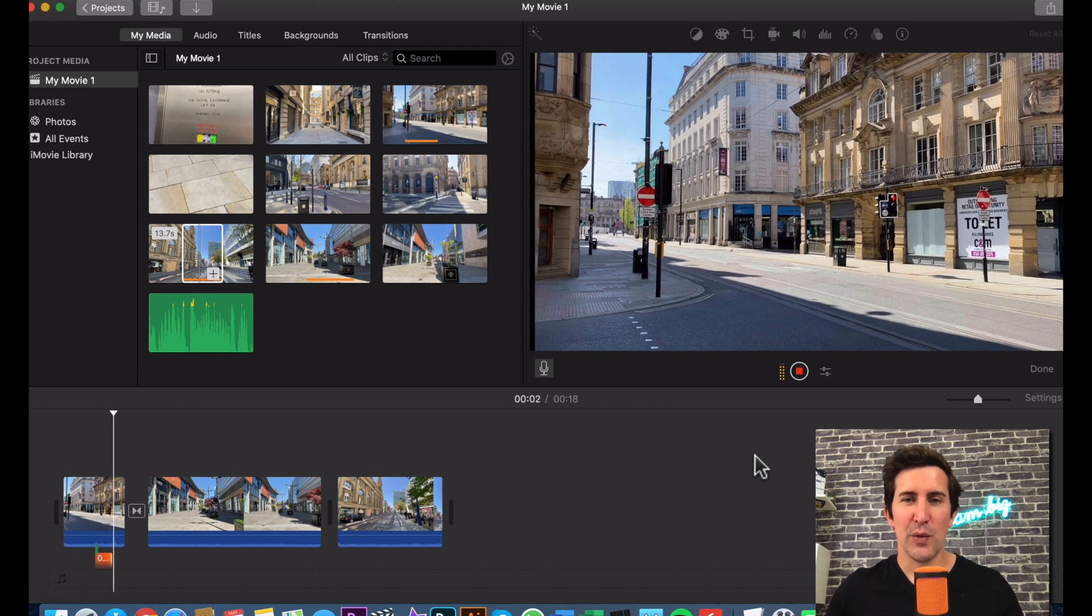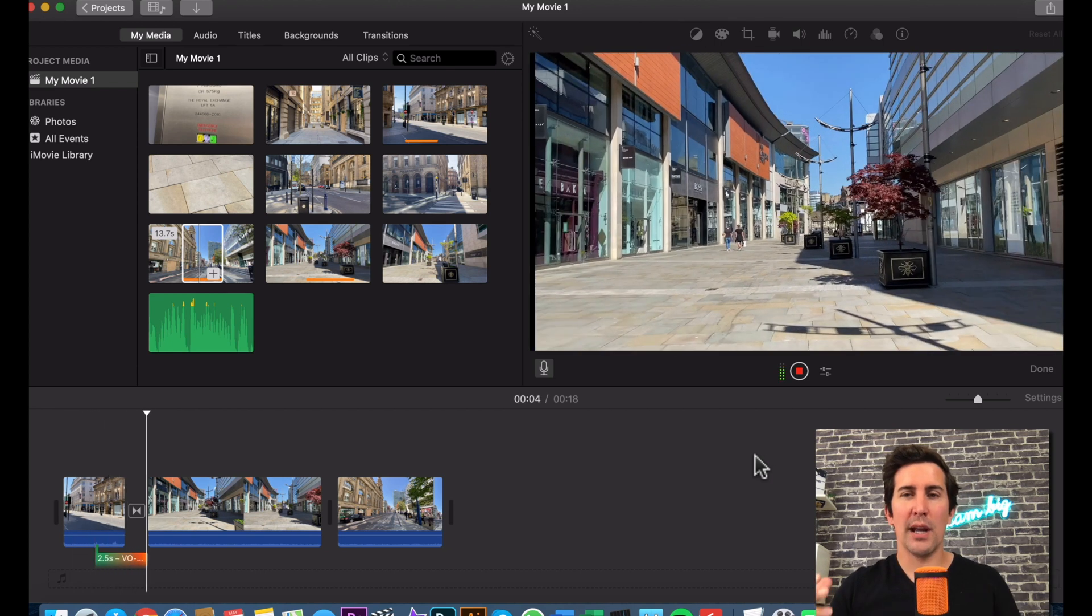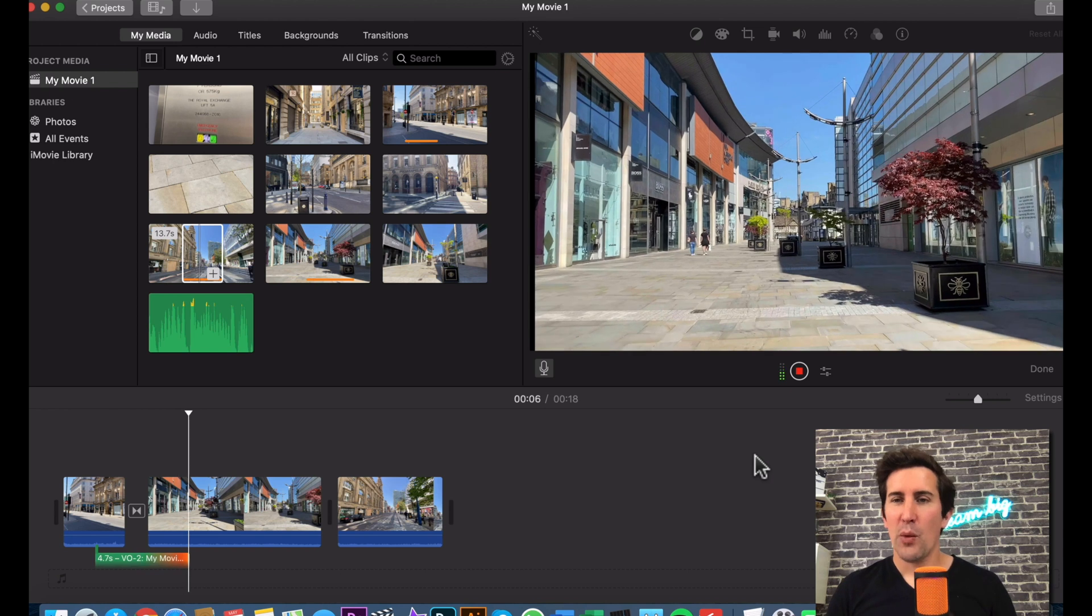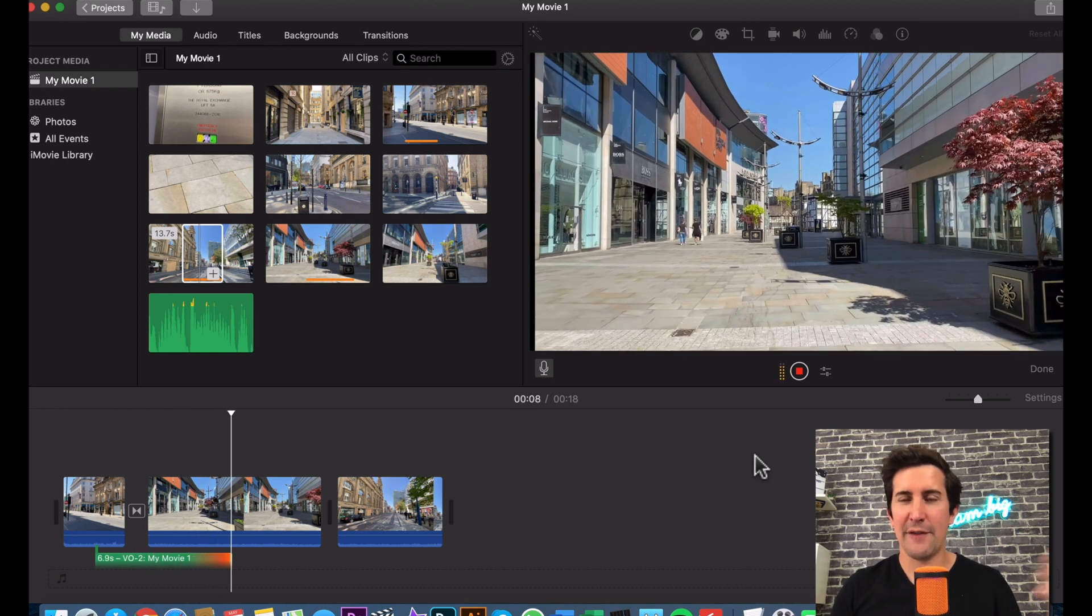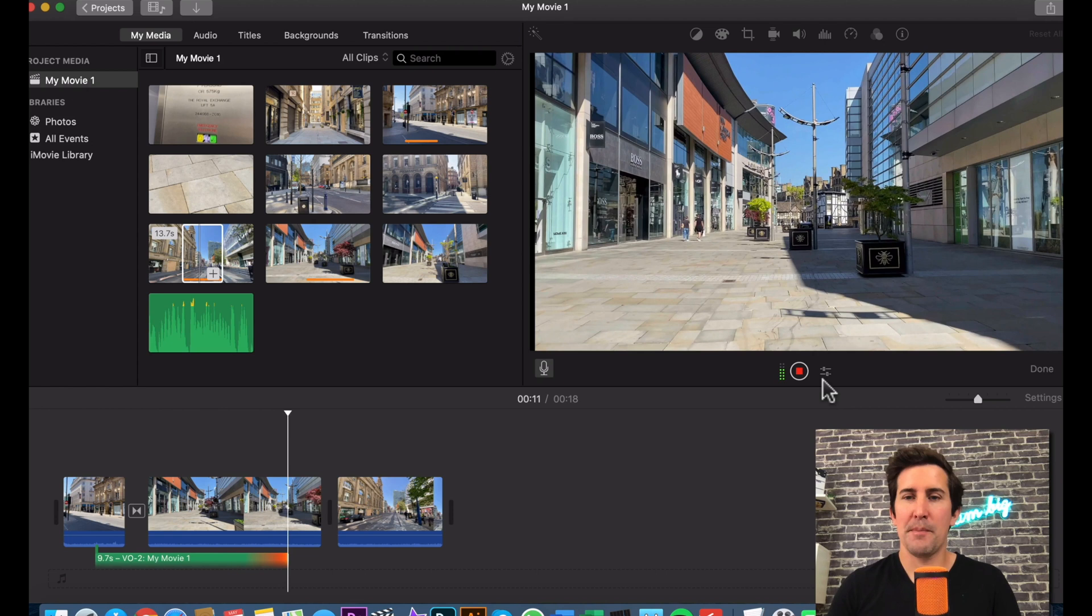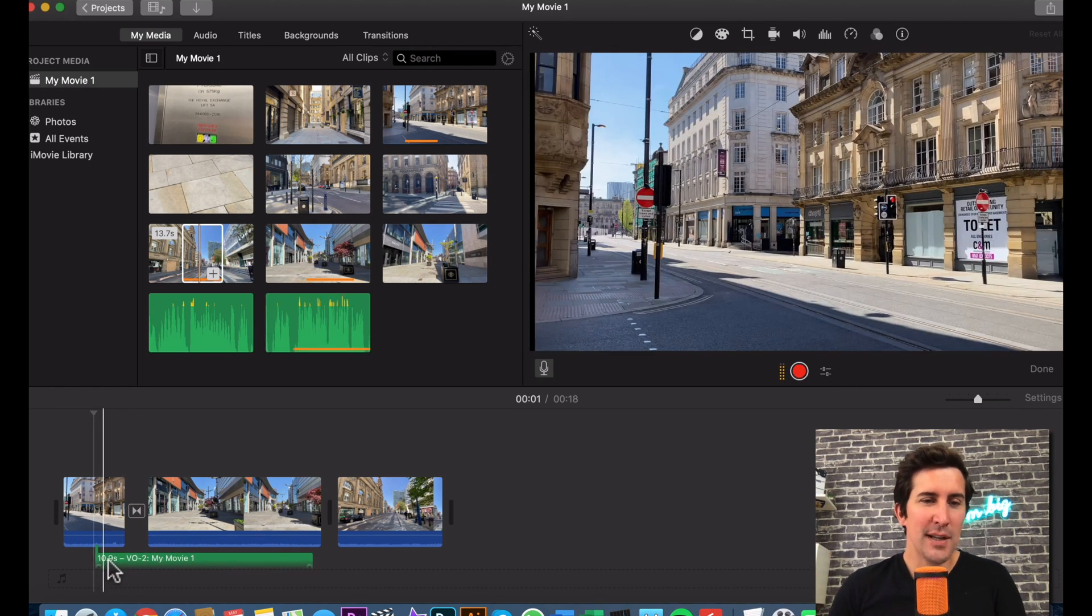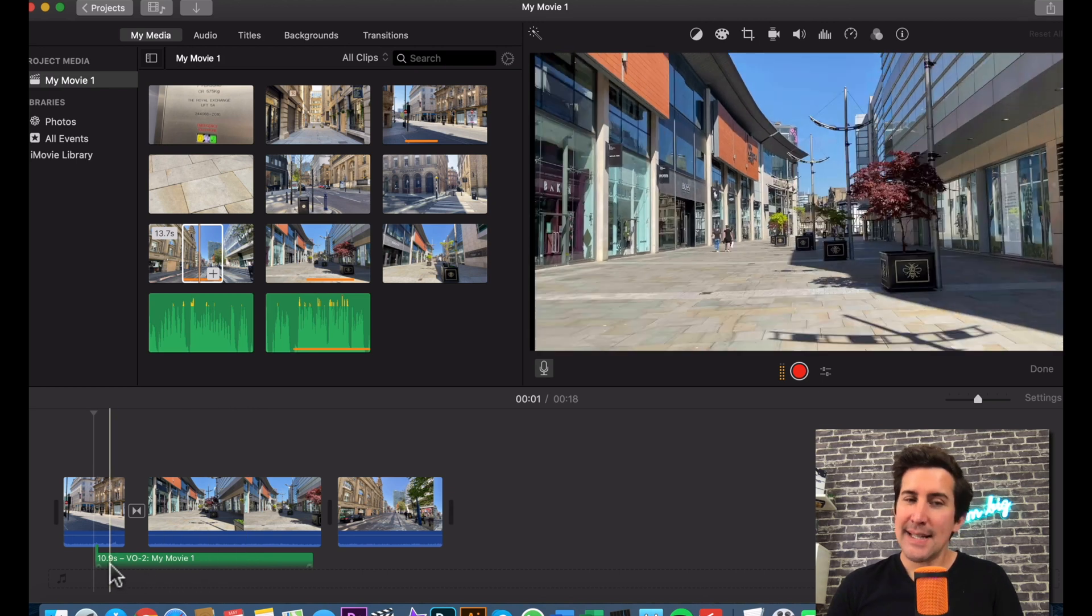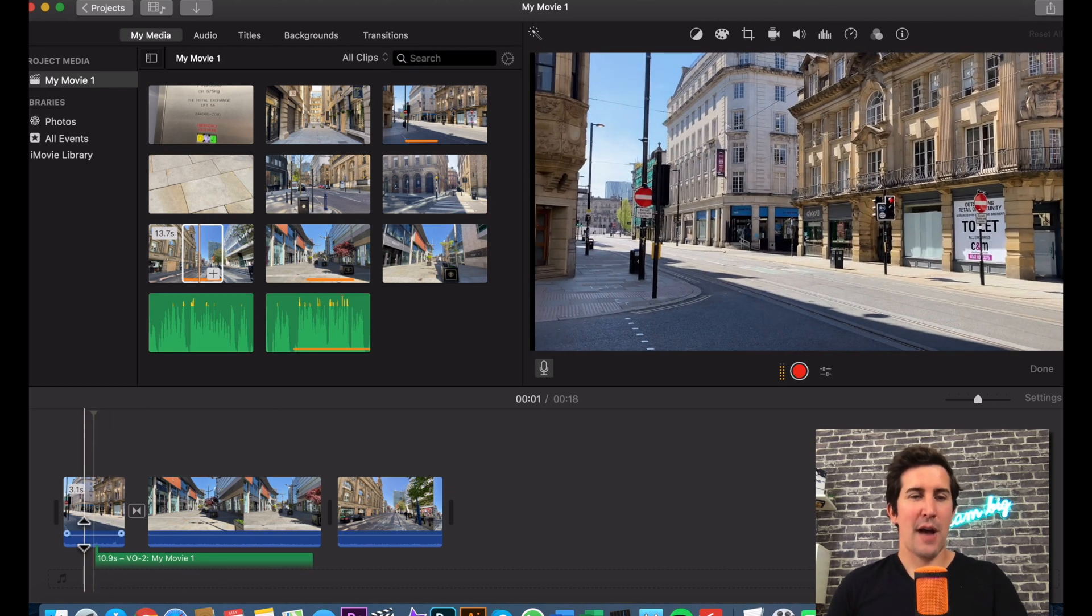So this is a voiceover of me walking through Manchester City Centre. We're now going past some shops on the left and the right. And this is the end of the voiceover. Hit stop. And as you can see, your voiceover is now in time at the bottom of the video.